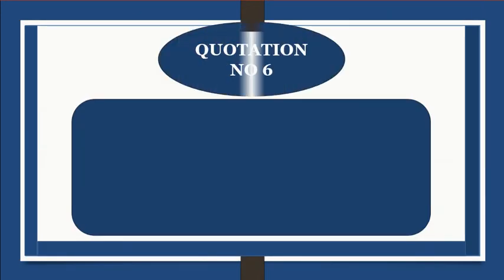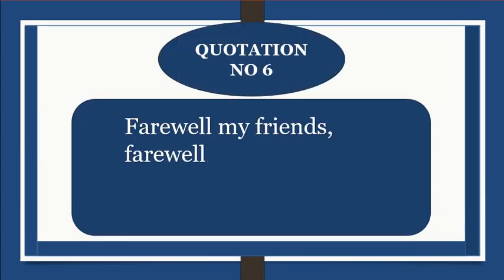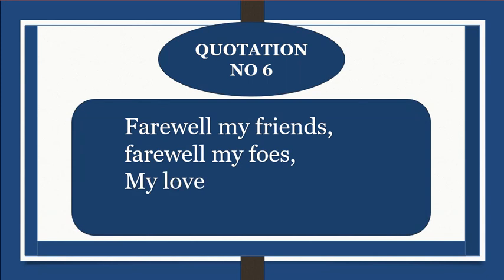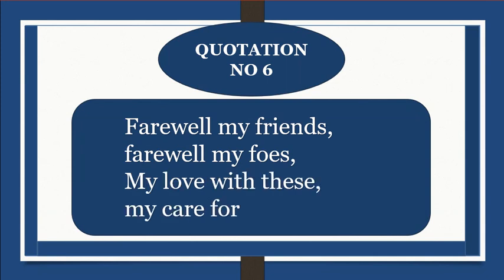Quotation number 6: Farewell my friends, farewell my foes. My love with these, my care for those.